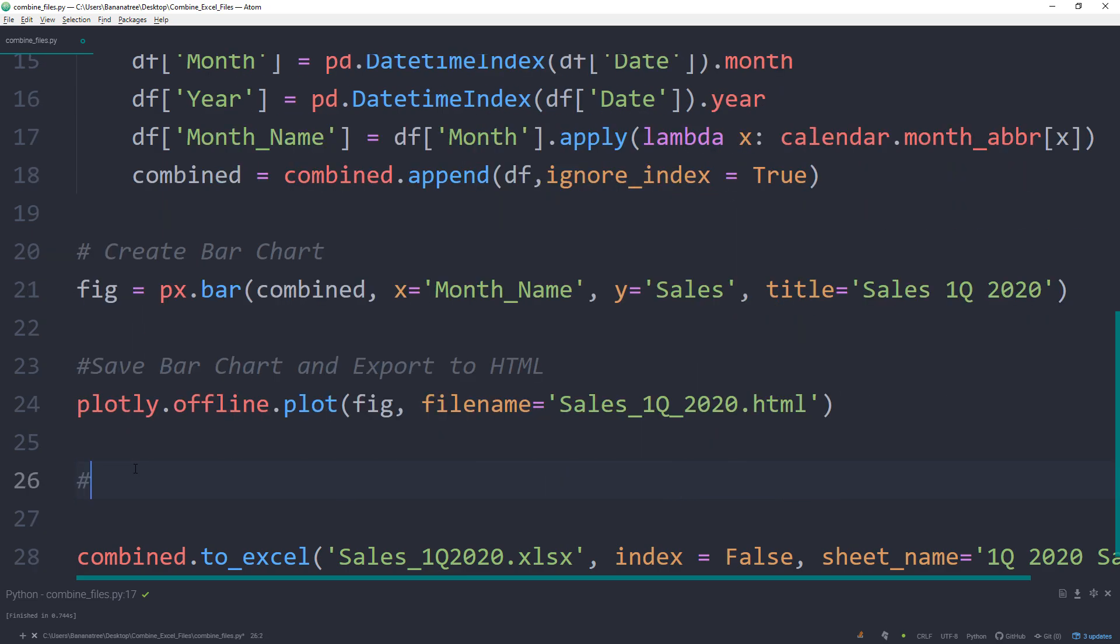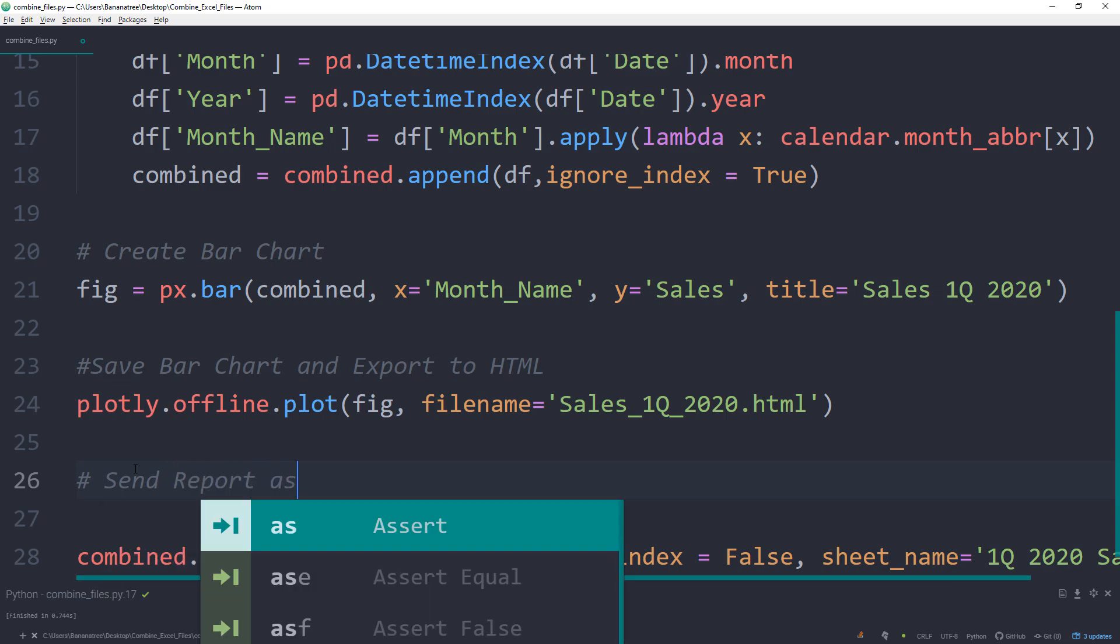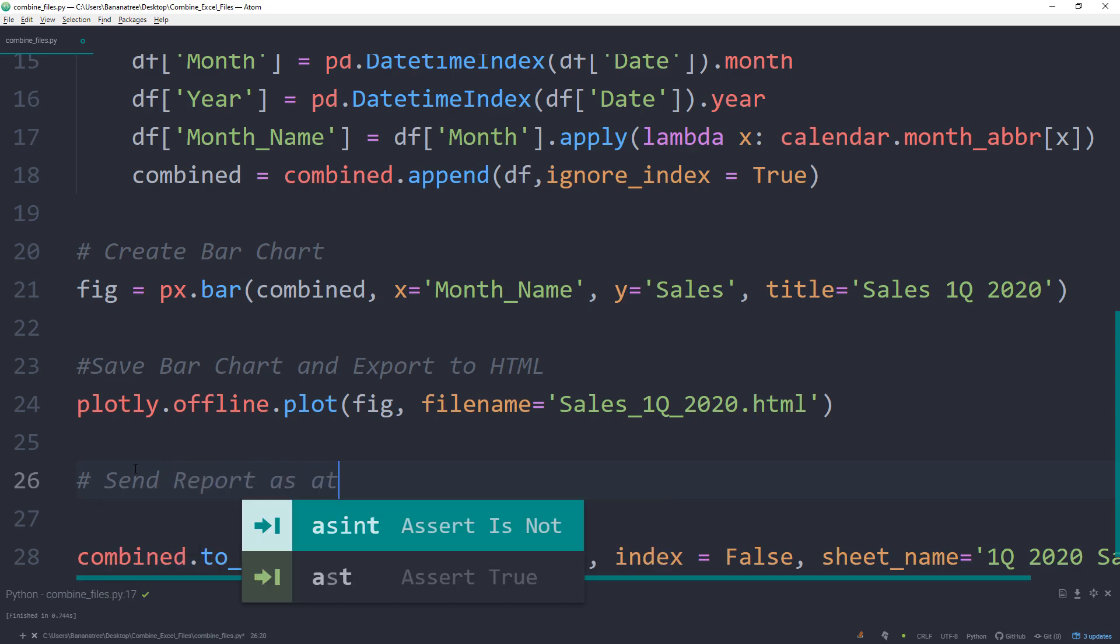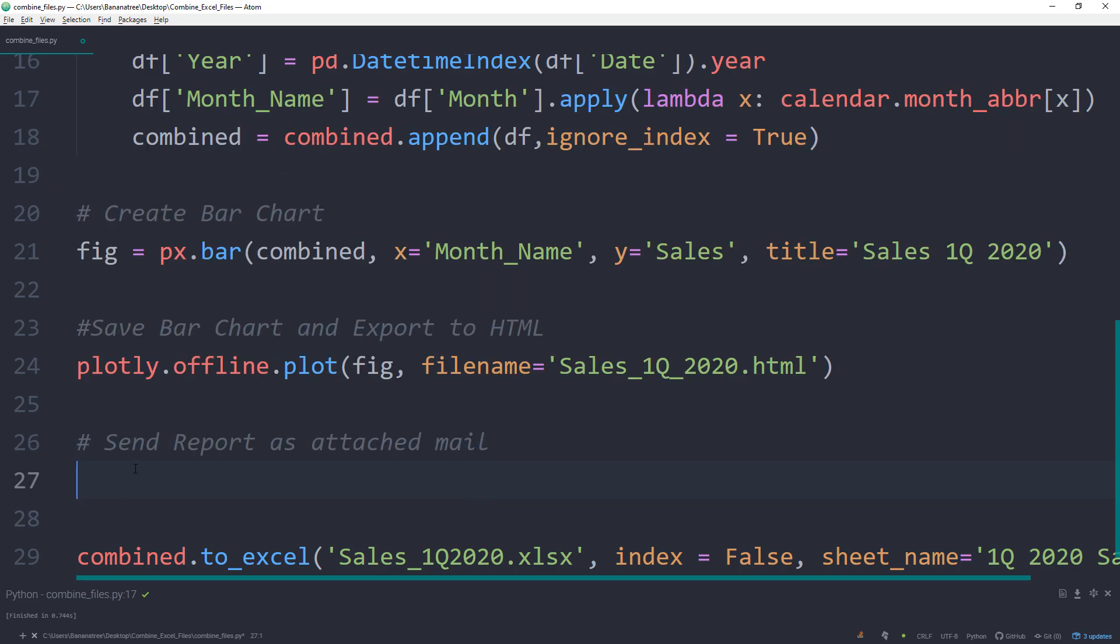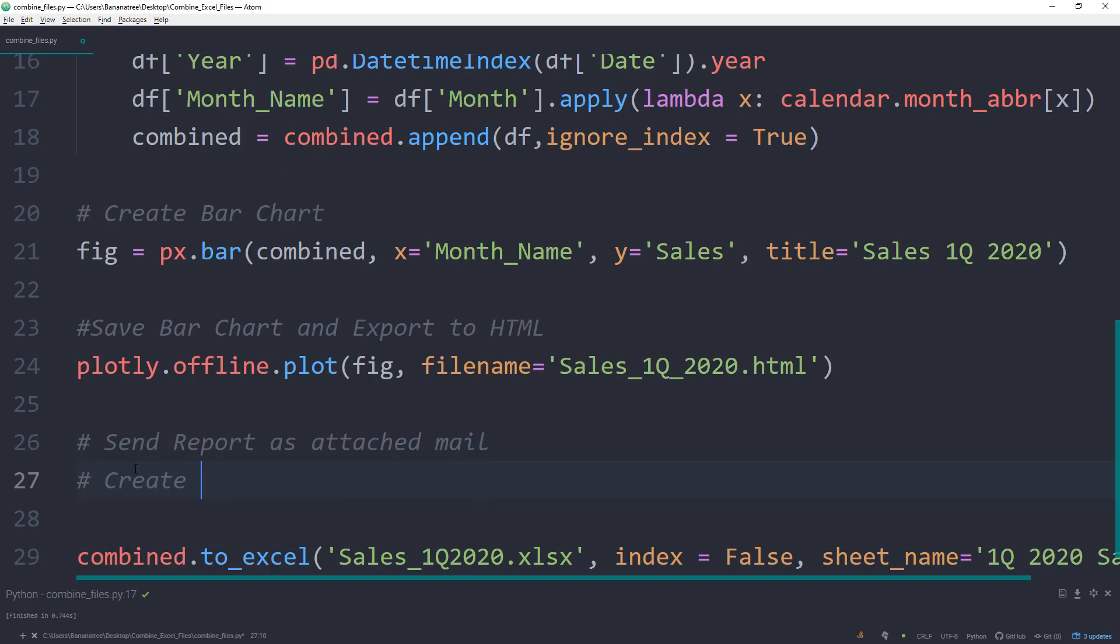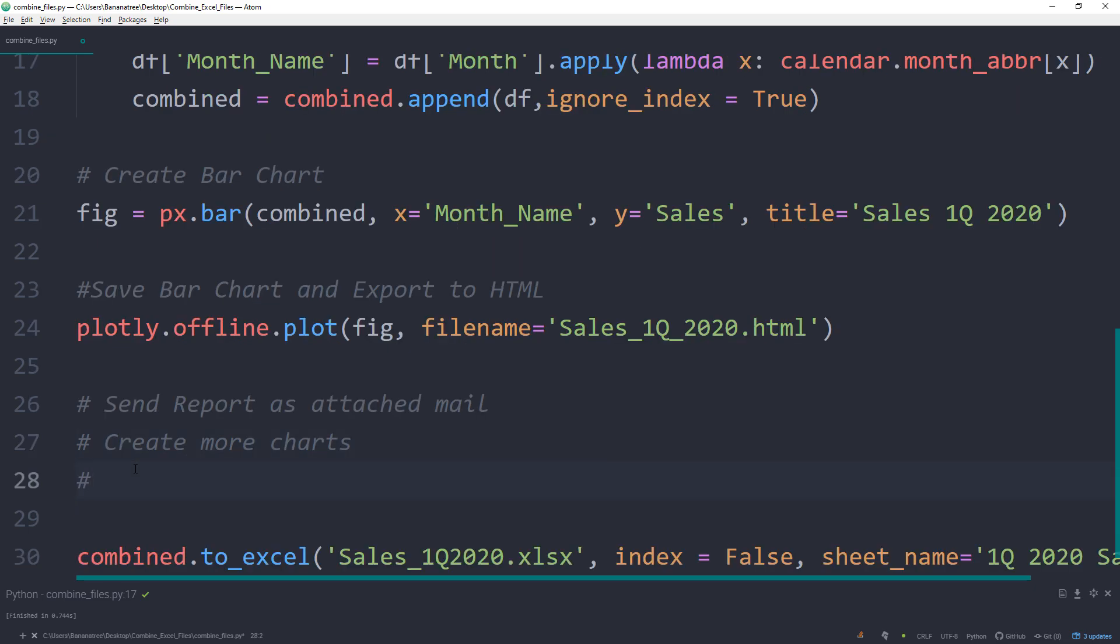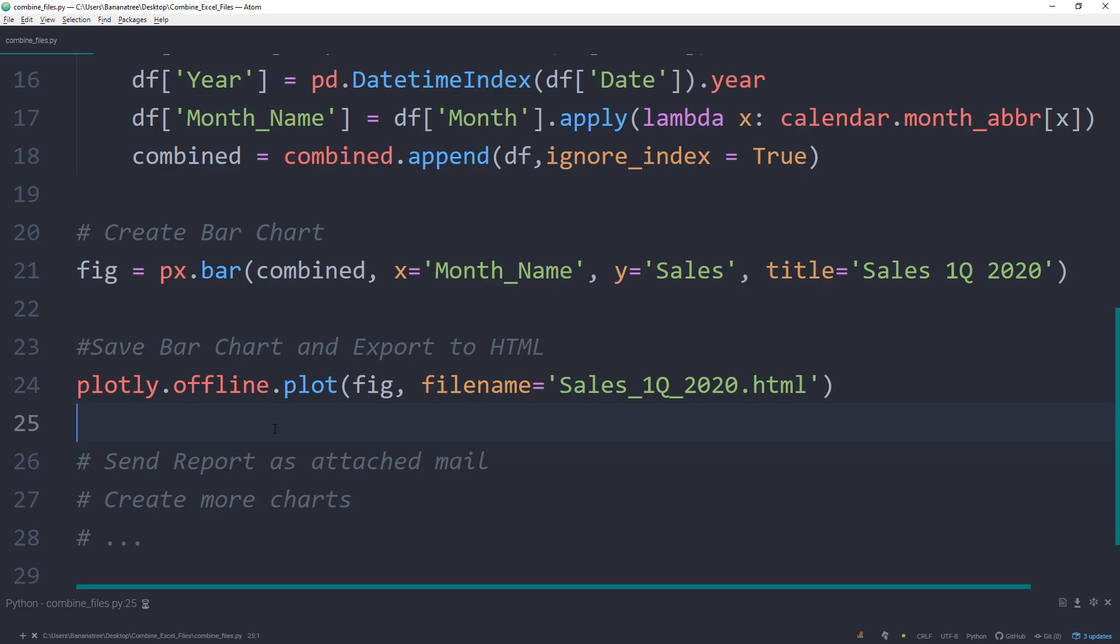As mentioned at the beginning of the tutorial, the power of Python is that you could do pretty much anything. Perhaps you want to send the file via mail, create more charts or generate a PowerPoint presentation, send it via WhatsApp, and so on and so forth. It obviously depends on your specific use case. For this tutorial, I will leave it here and just rerun the script again.